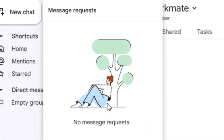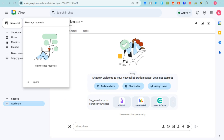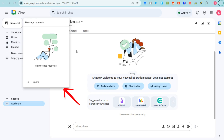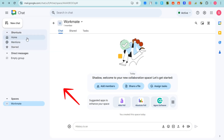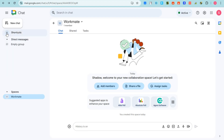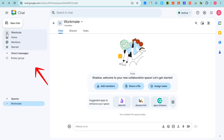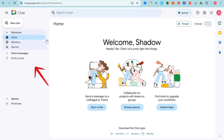Next, we have 'Message Requests.' If there is a message request from someone unknown, just go to Message Requests and you will see their messages there.